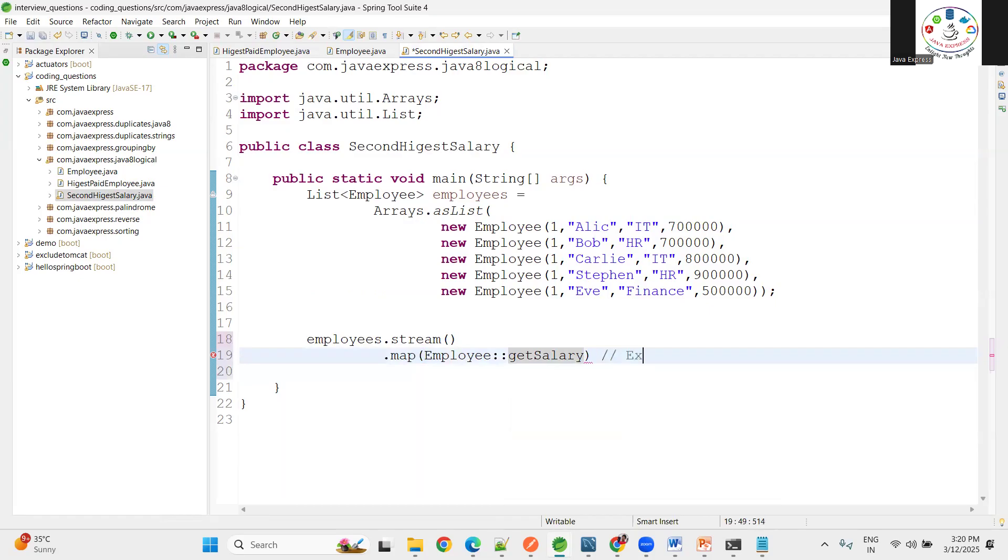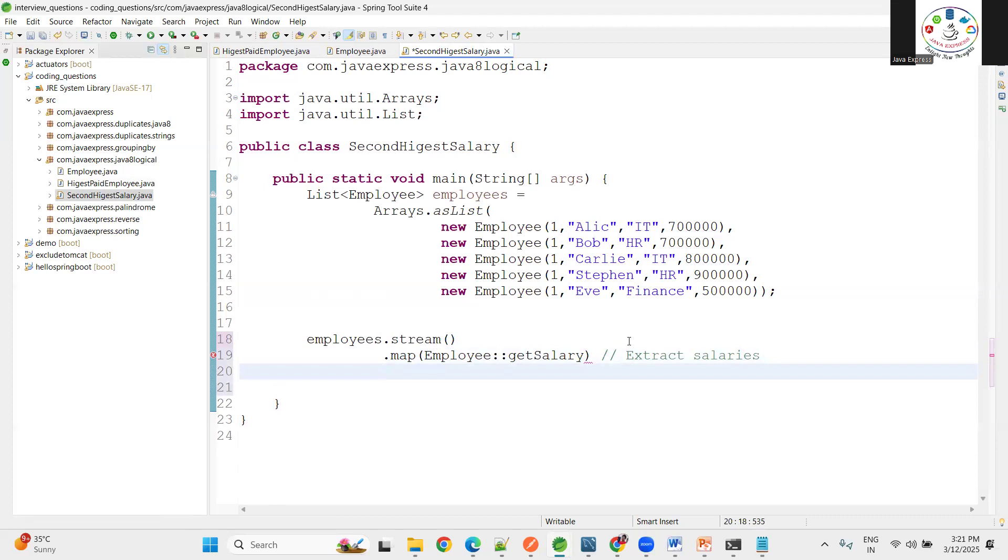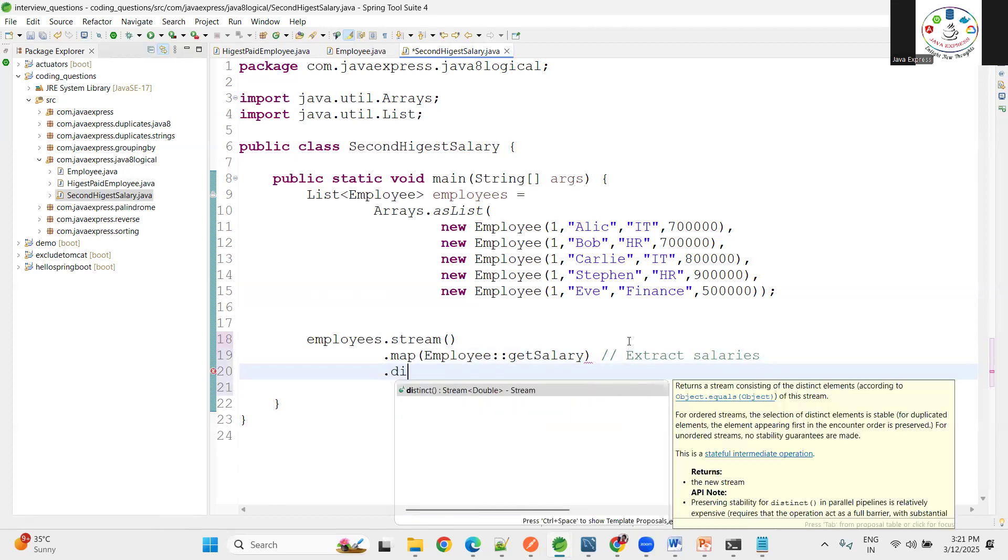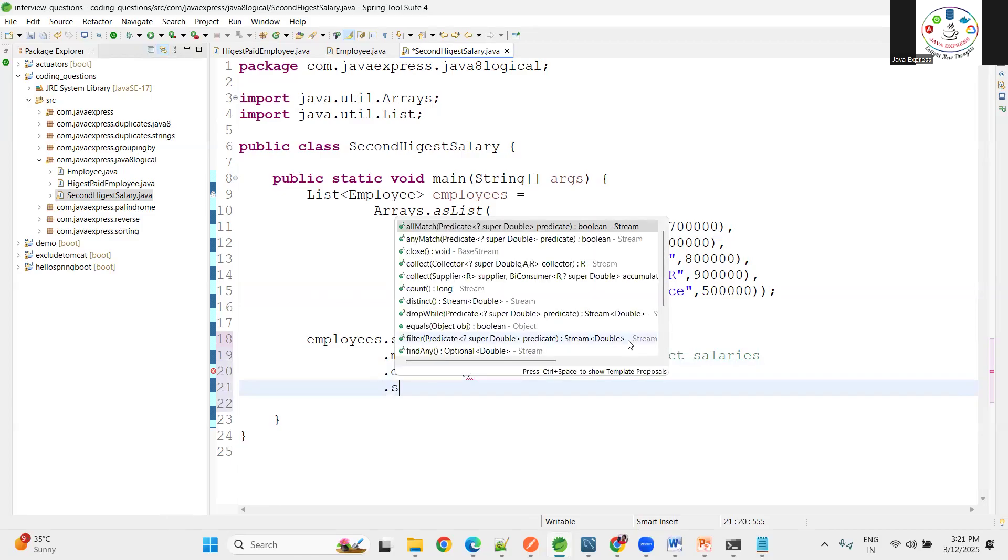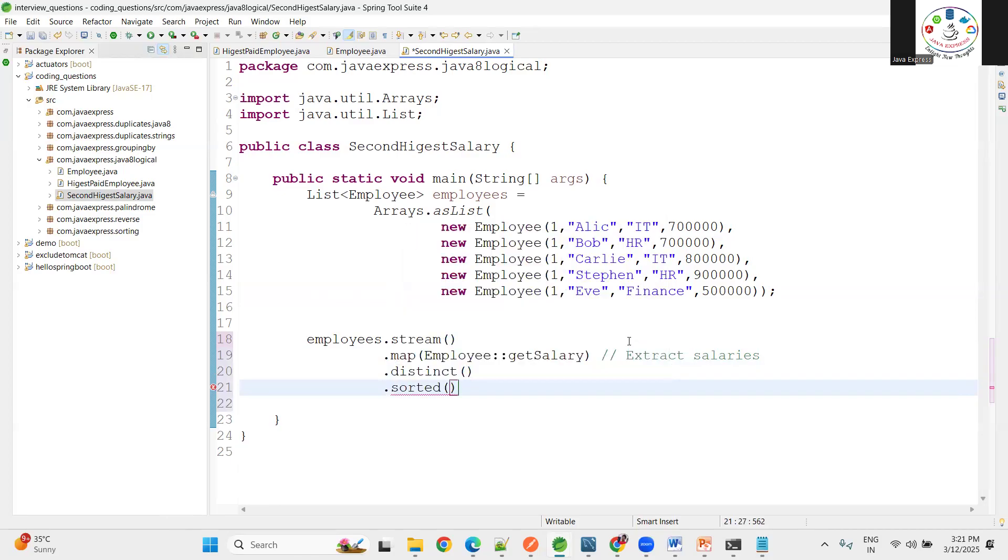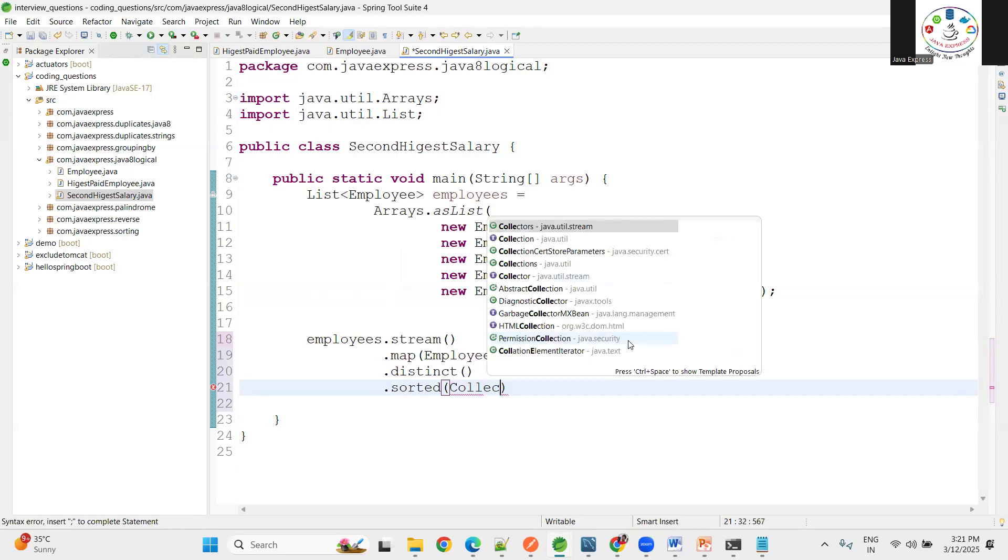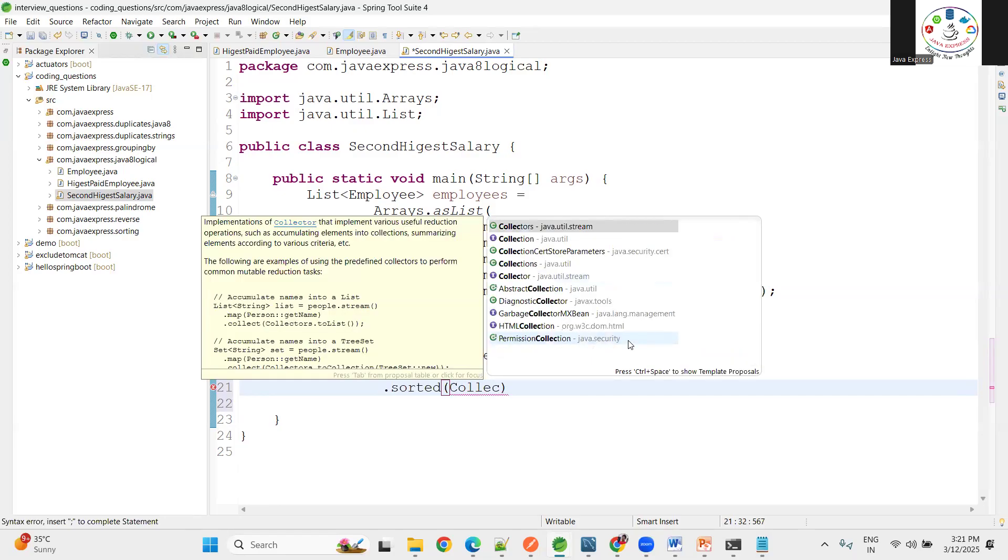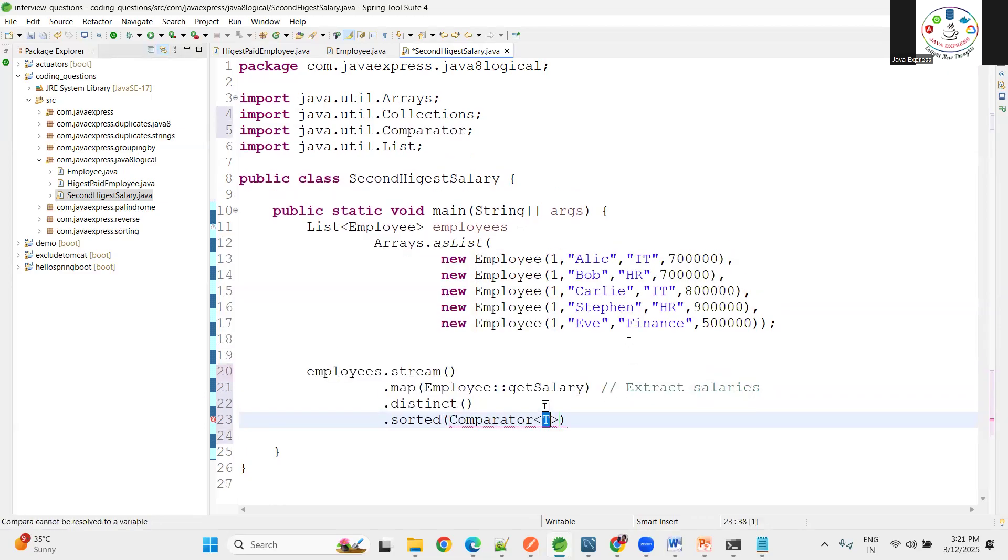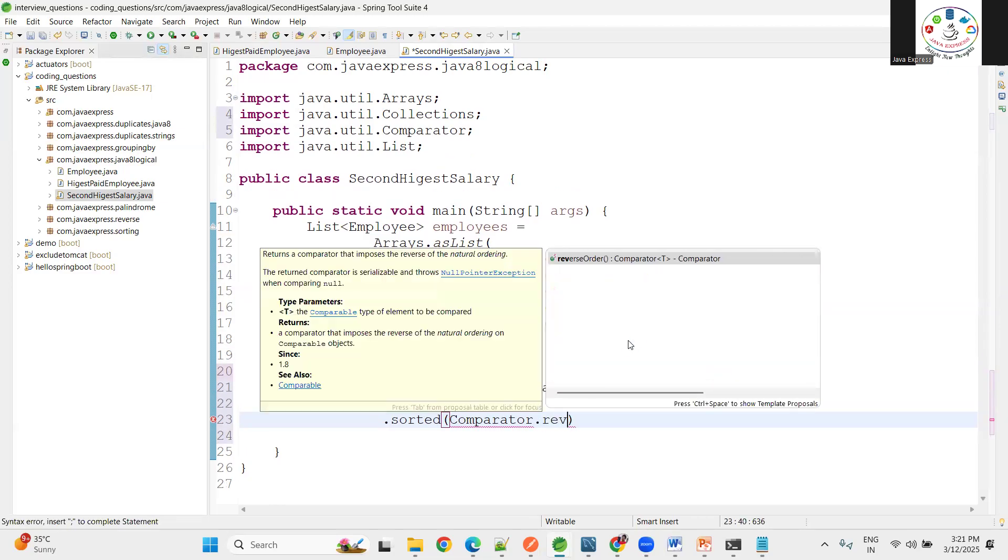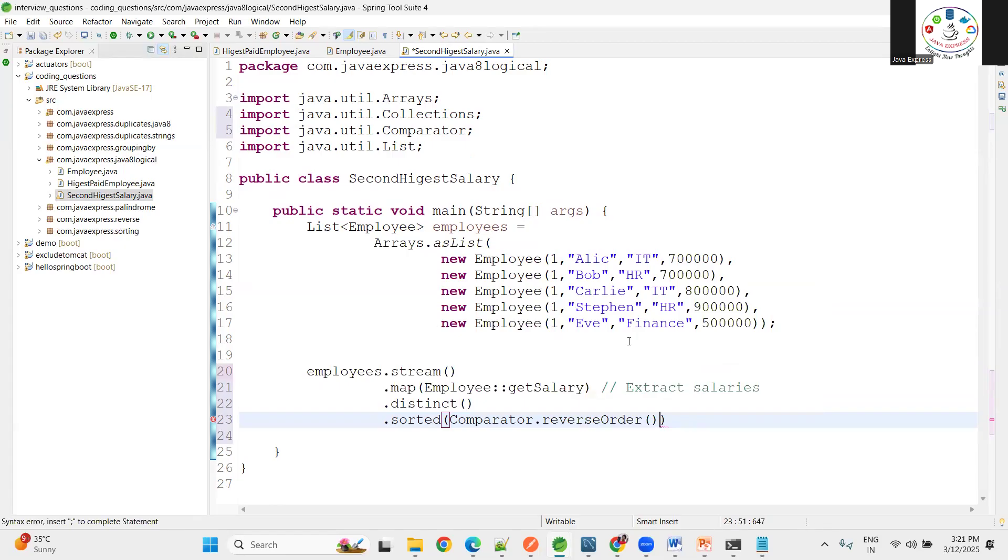What we are doing is extracting the salaries from the employee. After retrieving, I need the distinct salaries you will get from there. Once you get the distinct, I want to sort in descending order. I need second highest salary, so let me use comparator. Comparator, I want to compare the salaries in reverse order.